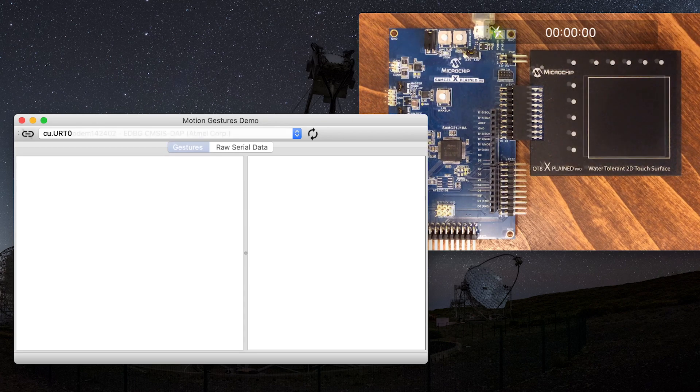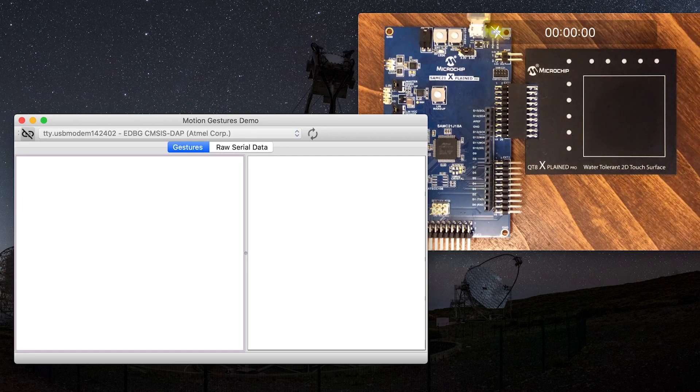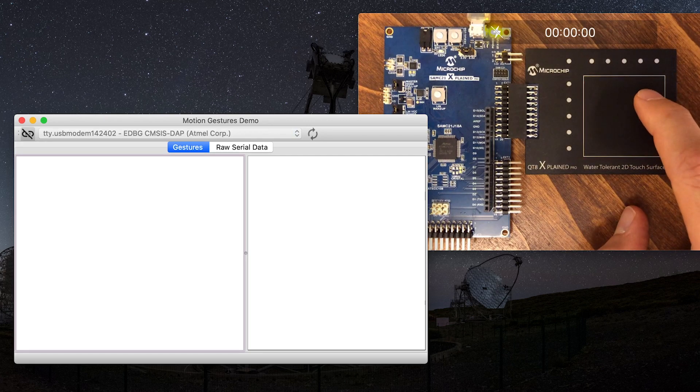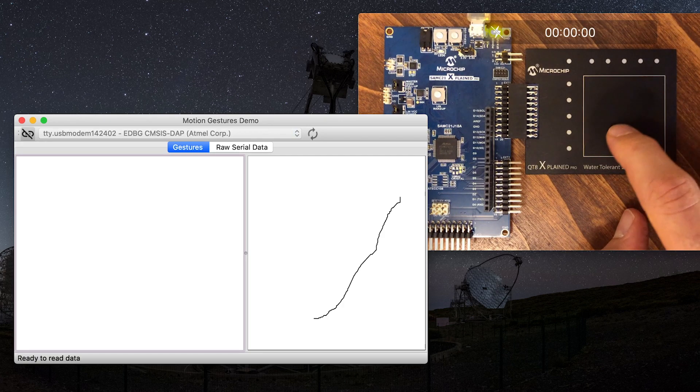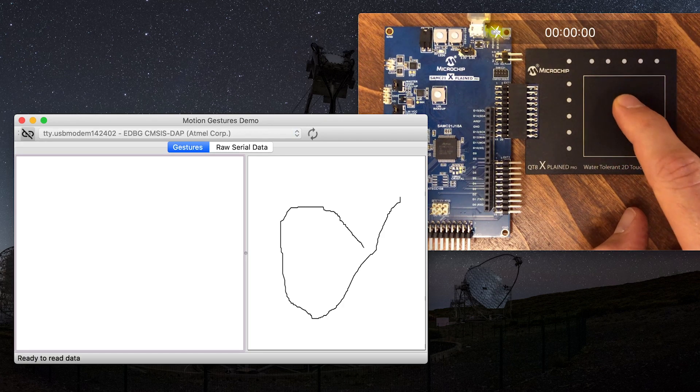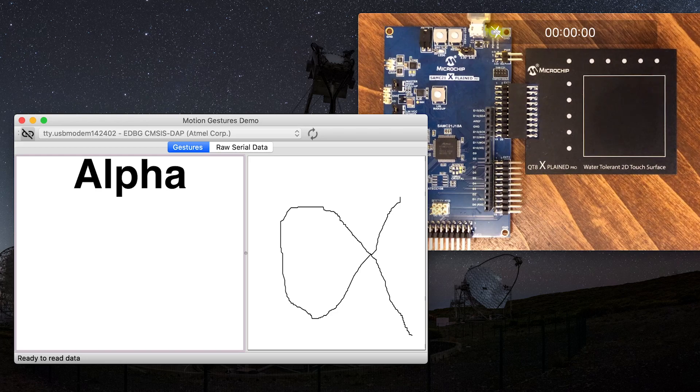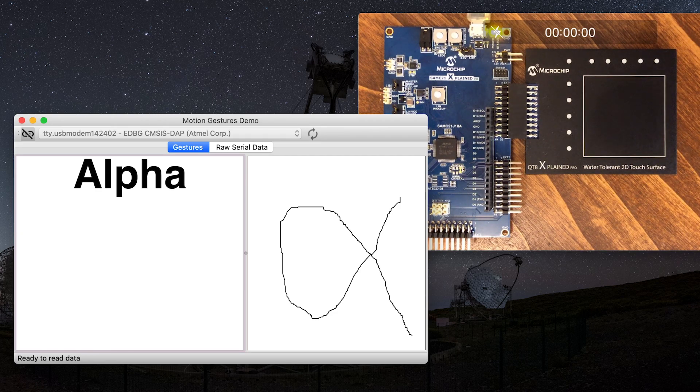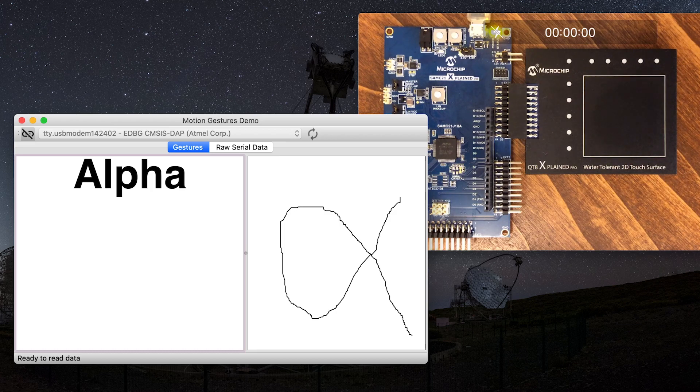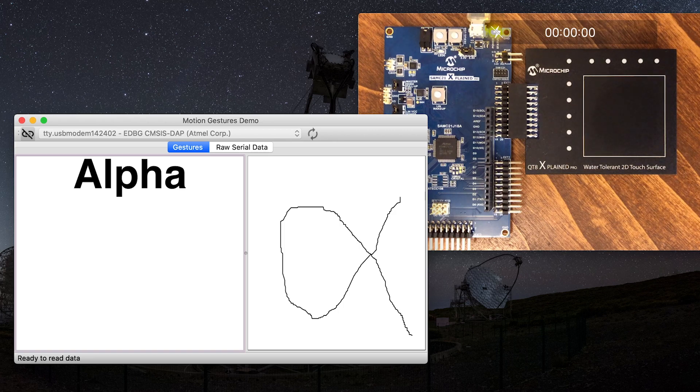The demo GUI shows the input gesture path on the right and the output from the Motion Gestures library on the left. When a finger touches down on the touch surface, all of the touch coordinates are collected until the finger is lifted. Then the collected coordinates are passed to the Motion Gestures library for recognition.